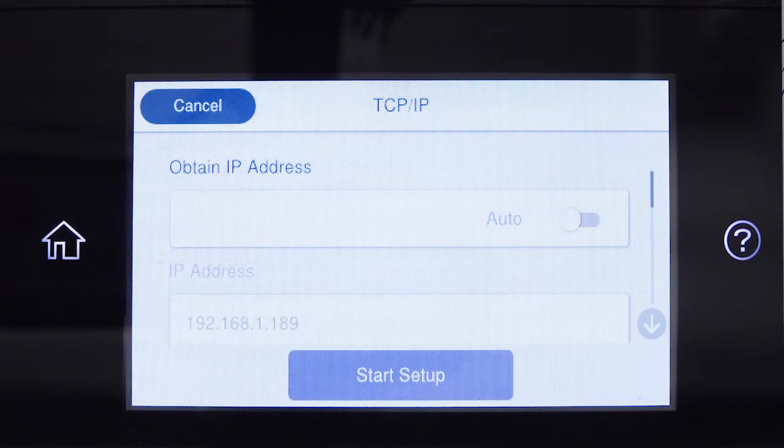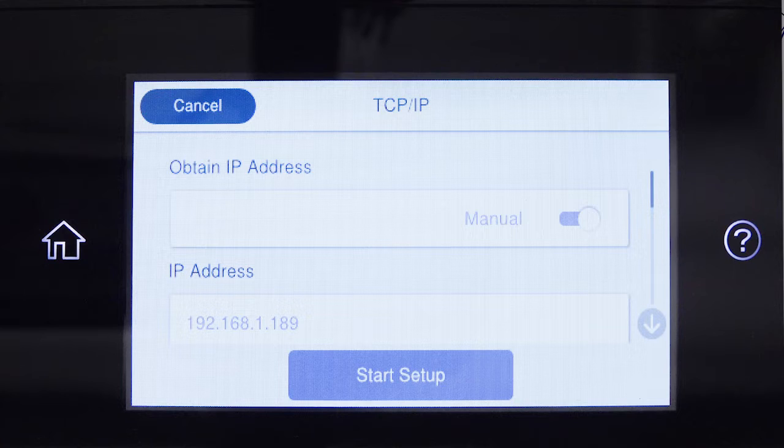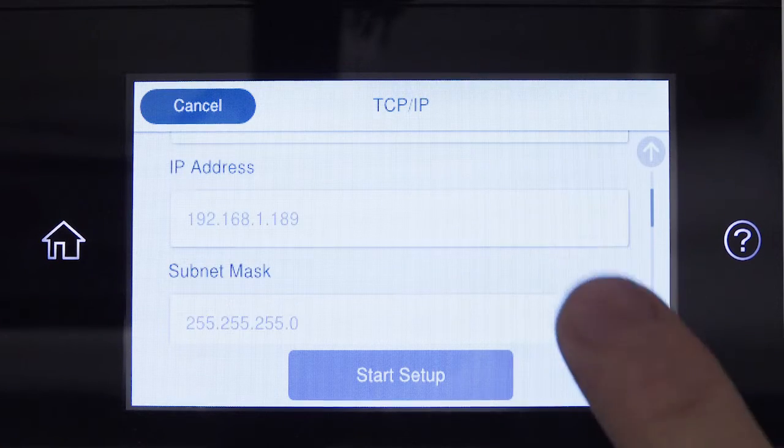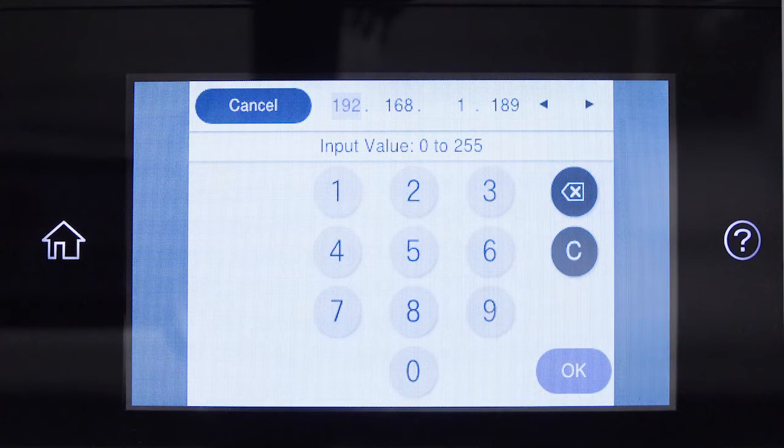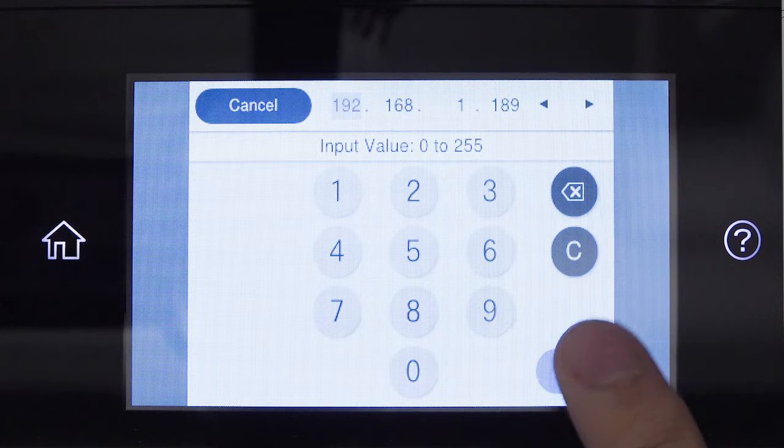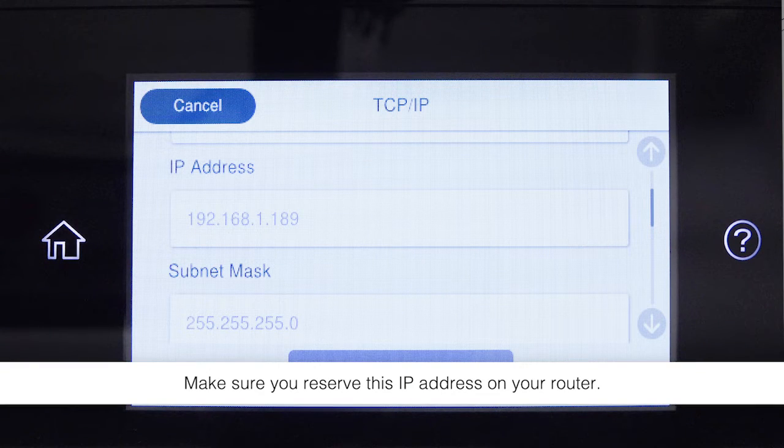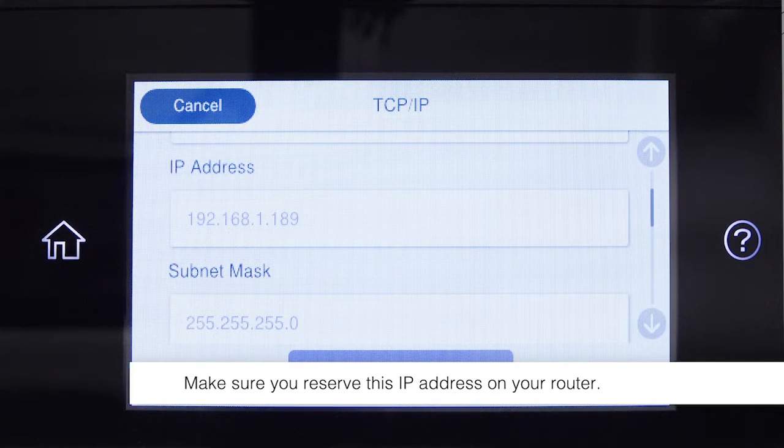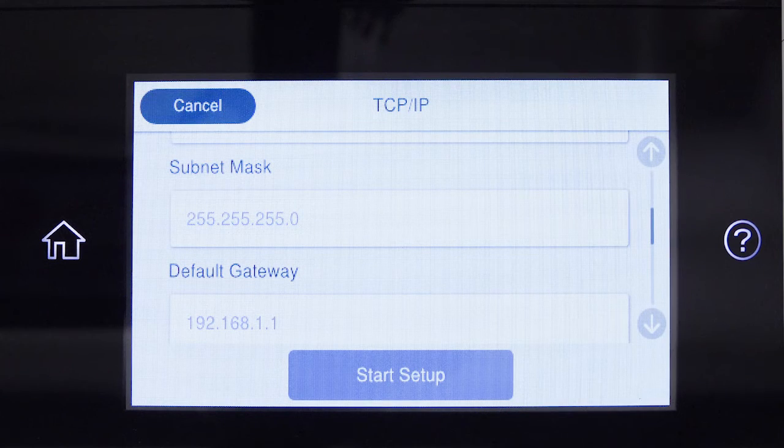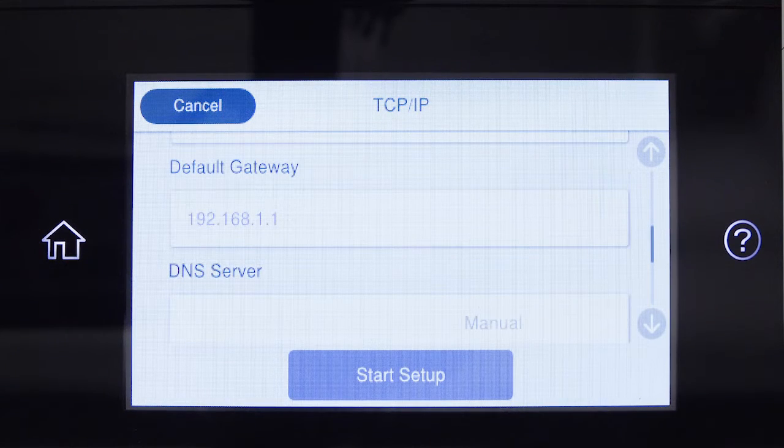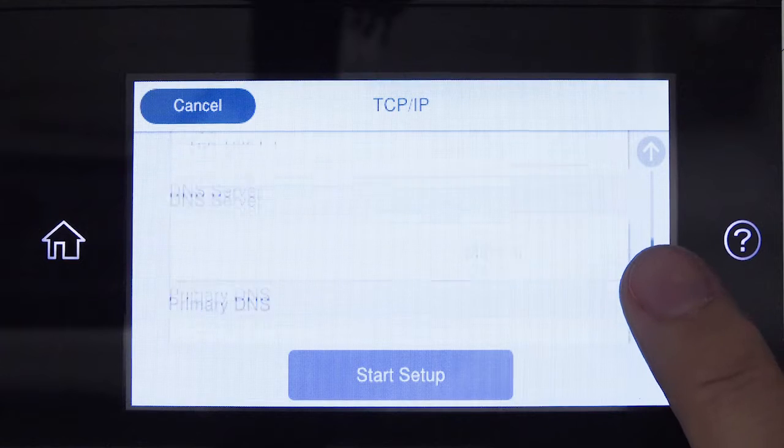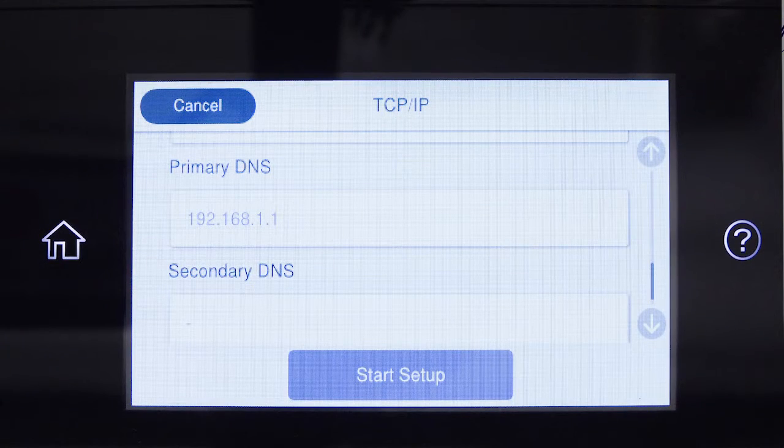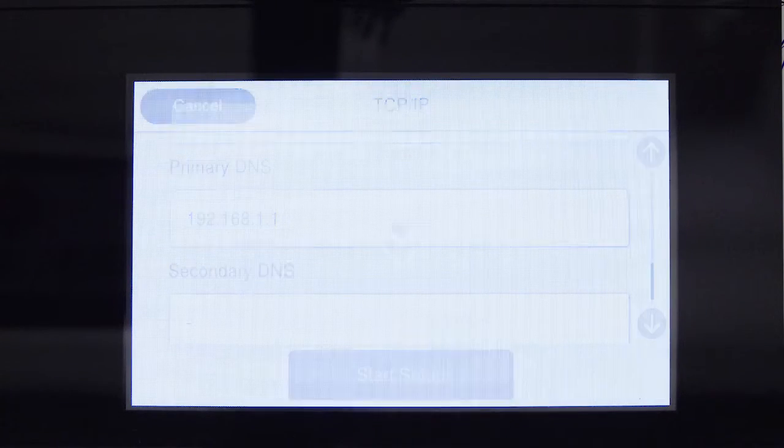Set Obtain IP Address to Manual. Select the IP Address field and enter the static IP address you want to use. Set the subnet mask, default gateway, and DNS settings as needed. Select Start Setup.